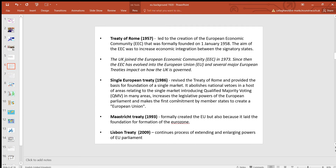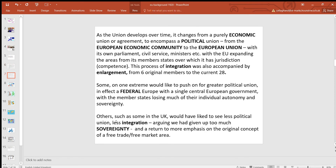The Maastricht Treaty — the one the Major government hit the rocks on — formally created the EU, but also laid the foundation for the Eurozone, which the UK didn't join. Then the Lisbon Treaty continued the process of extending and enlarging the powers of the EU. In summary, as the EU developed over time, it changed from a purely economic union to encompass a political union, moving from the European Economic Community to the European Union. It now has its own parliament, civil service, ministers, etc.